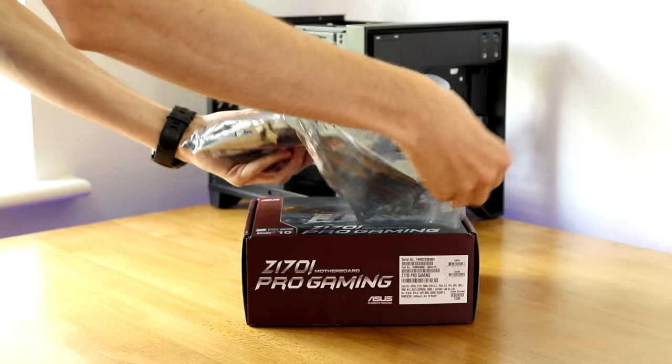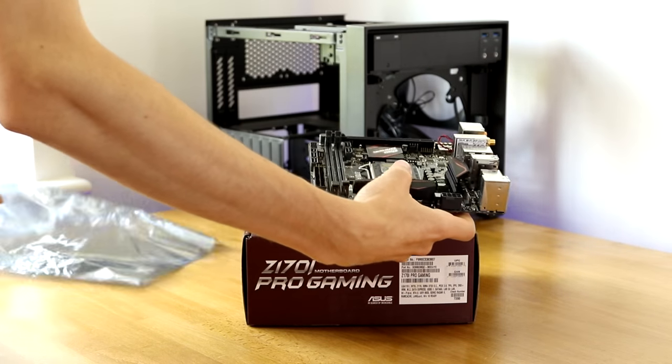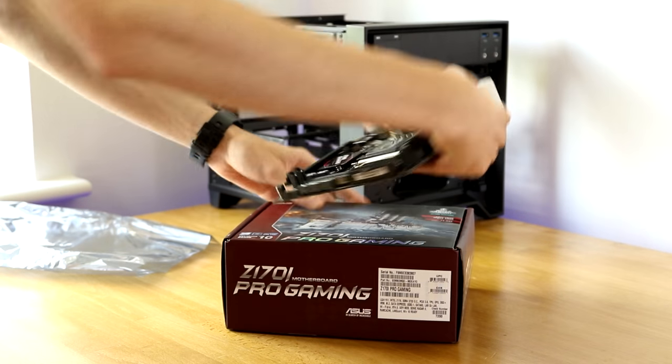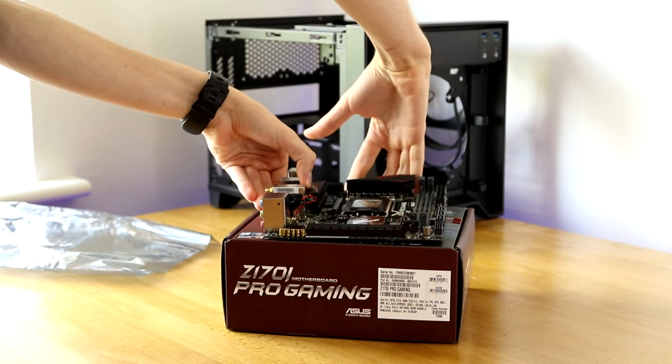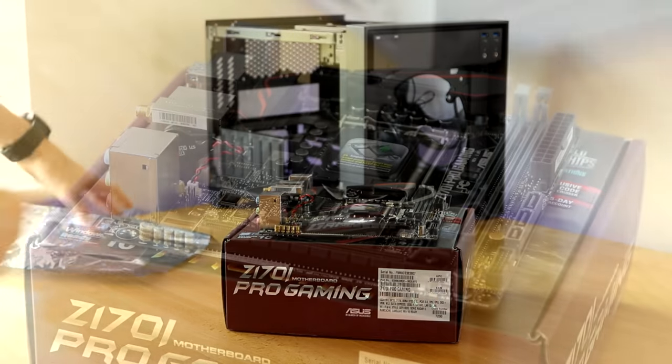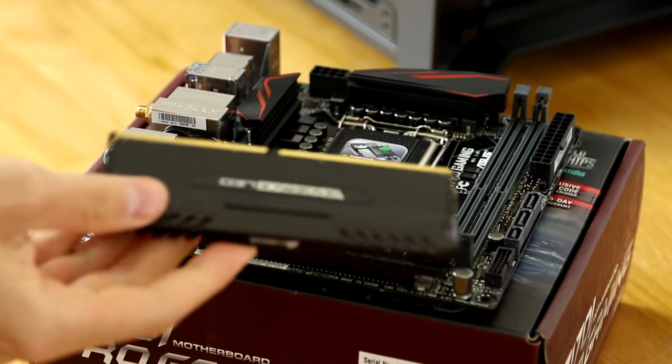Remove your motherboard from its anti-static bag and then place it on top of the box. Now it's time to start working. Grab our RAM and processor and it's time to get them installed.